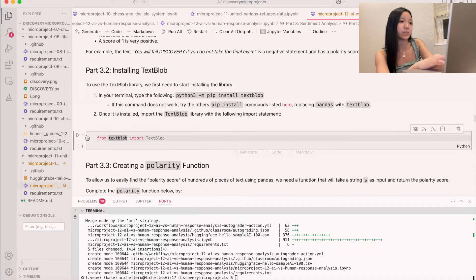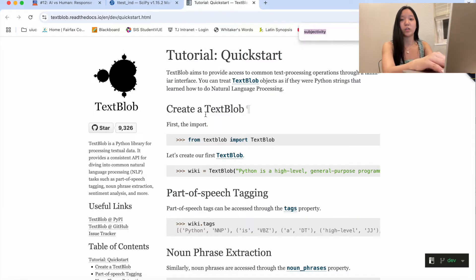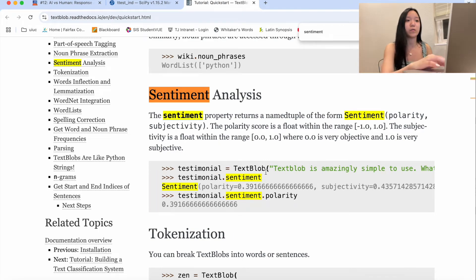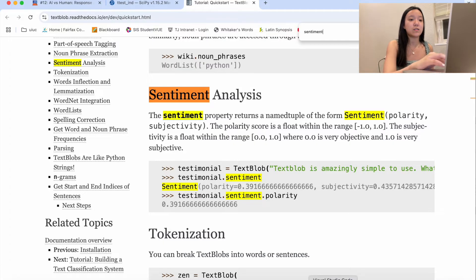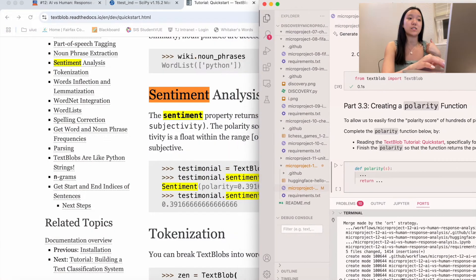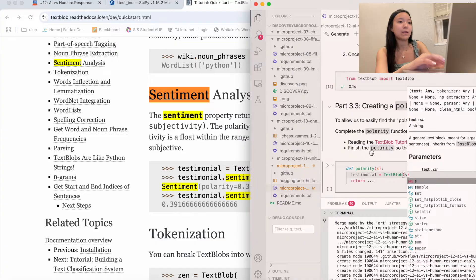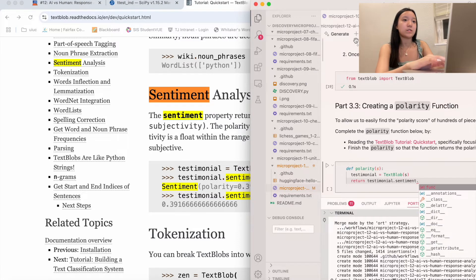We're going to import TextBlob and create a polarity function. From the TextBlob quick-start tutorial's sentiment analysis section, you create a testimonial with TextBlob(sentence), then call testimonial.sentiment.polarity to get the polarity. So in our function, we do testimonial = TextBlob(s) and then return testimonial.sentiment.polarity.